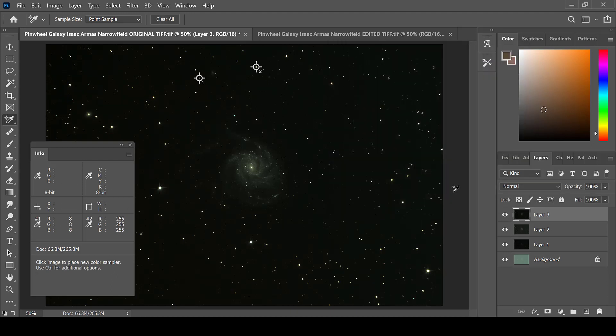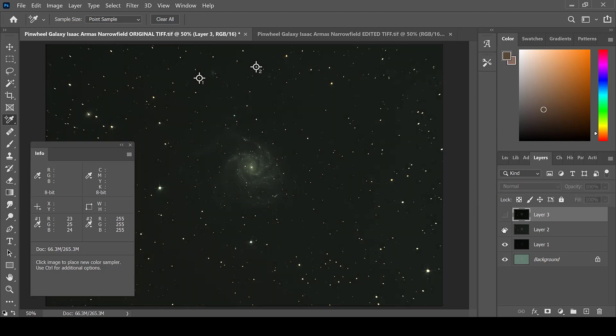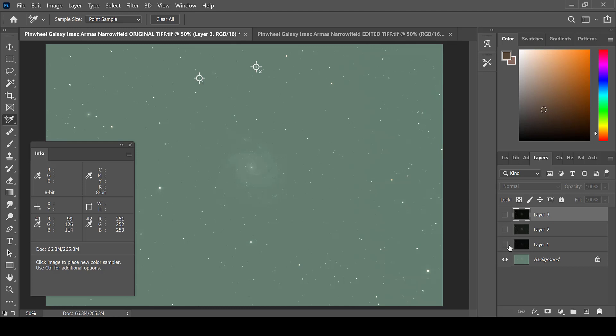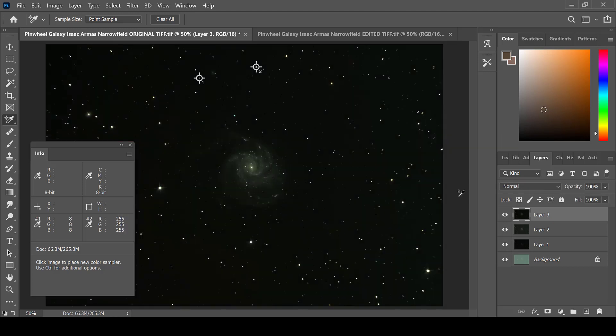This dark background has been easily processed out through the levels adjustment and is a lot better than what we originally started with. Now that the background is nice and dark, further processing can take place to this image to bring out the details of the galaxy.